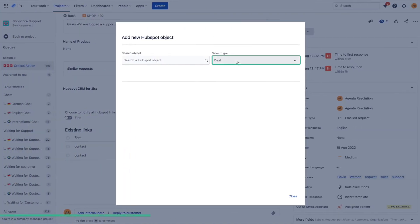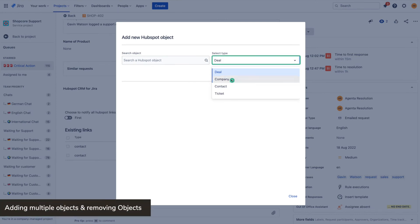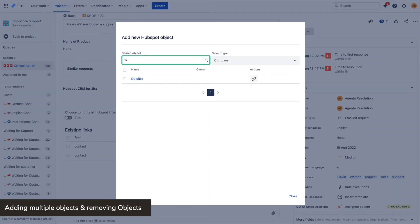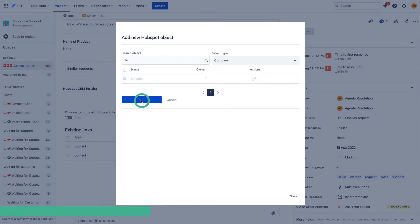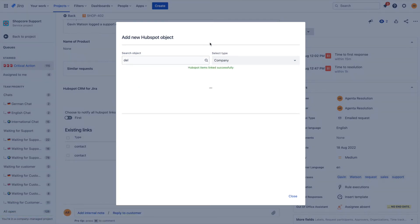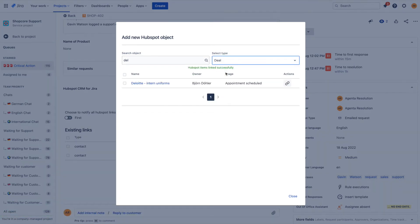Want to add more objects to this issue? Simply follow the same steps again by searching for your different objects and adding them to the issue. In this case I'm adding a deal and a company.